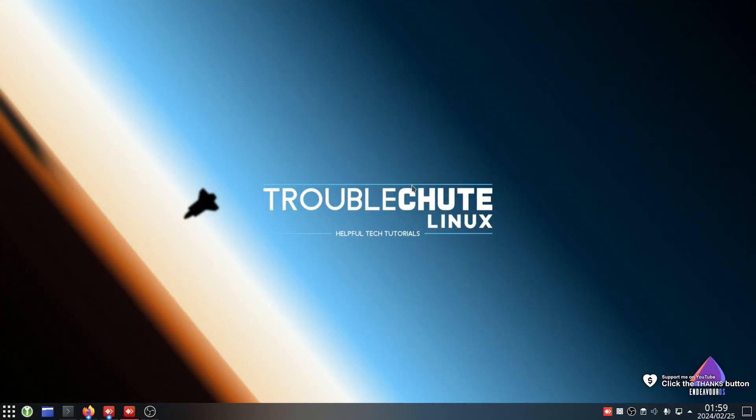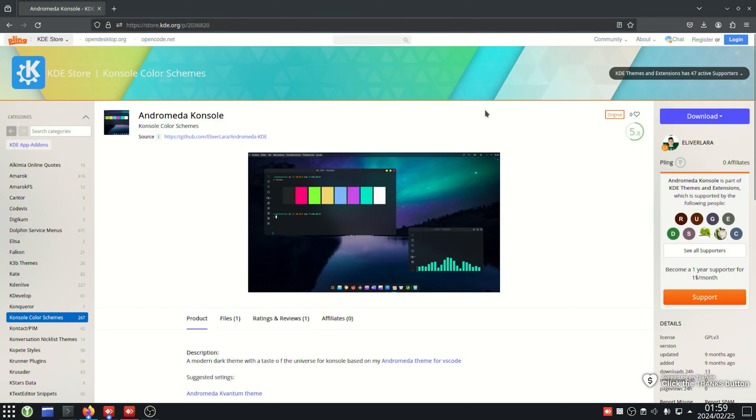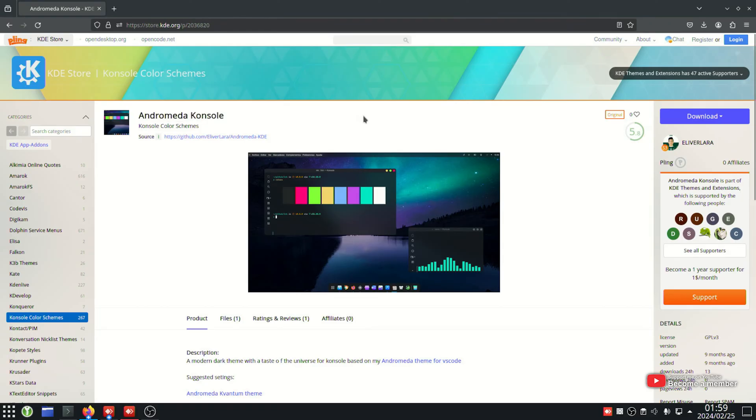First of all, you'll need to find a theme. In my case, I used store.kde.org to find my Andromeda console theme here.